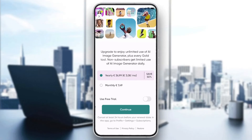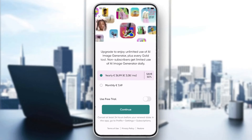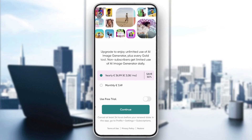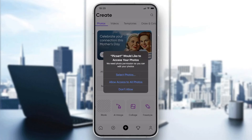For now, let's skip by clicking the X in the corner. Now we will be able to use the application and all that remains is to follow these simple steps.